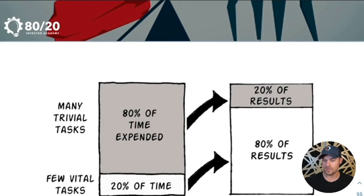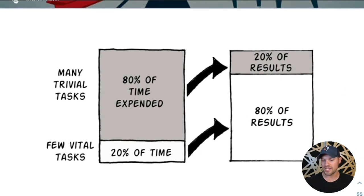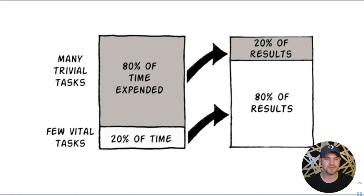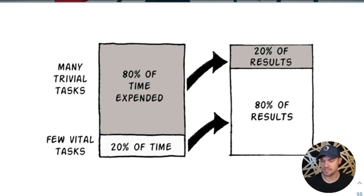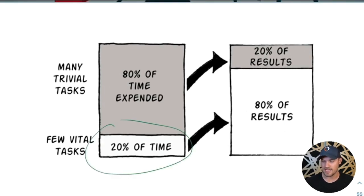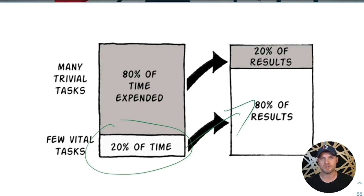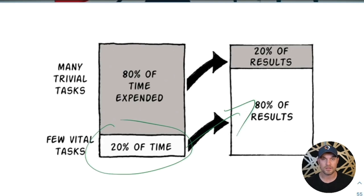If you do a quick 80-20 analysis of how you spend your time, you'll find that 20% of your time, the few vital tasks, will contribute to 80% of the results. This is the inspiration behind the name of the program 80-20, the 80-20 Academy, 80-20 Momentum.